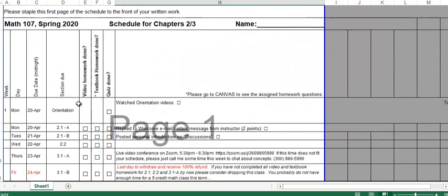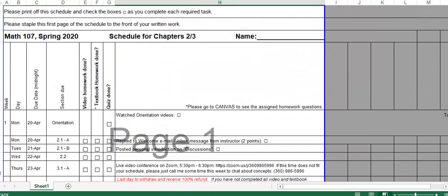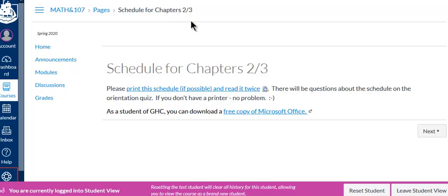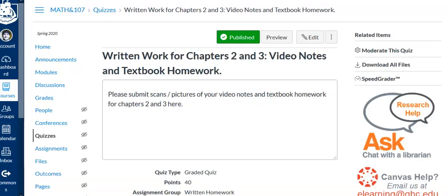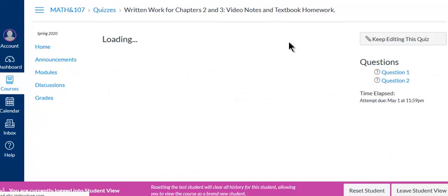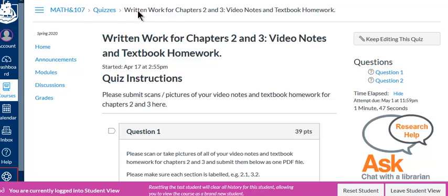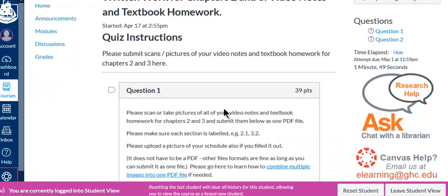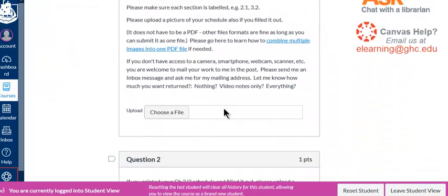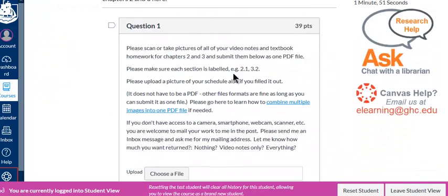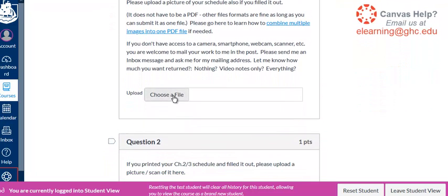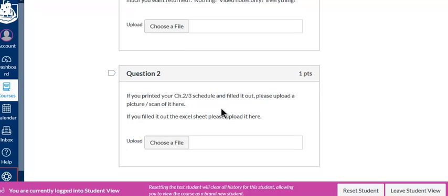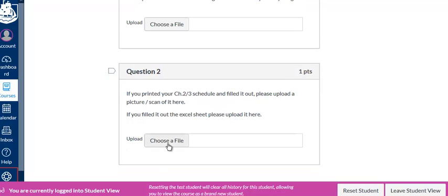When you get to the test, you'll show me that schedule when you take your test. There will be a quiz called written work for whatever chapter you're on, and there'll be a question where you turn in your video notes and textbook homework as a PDF file. You can also turn in your schedule if you have it for a point.